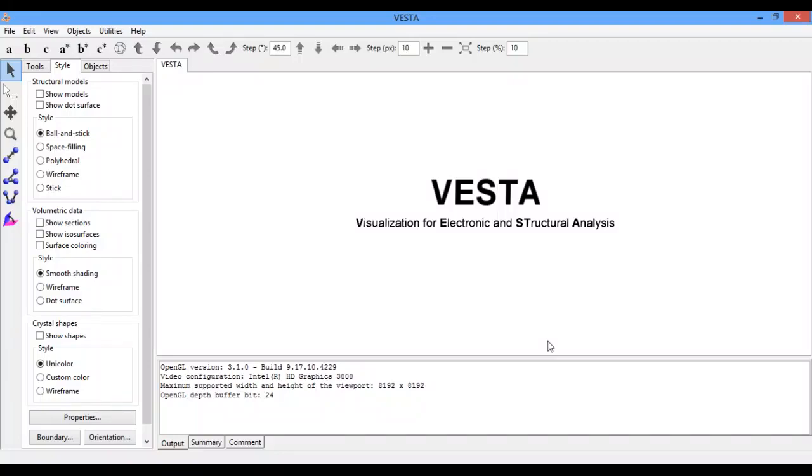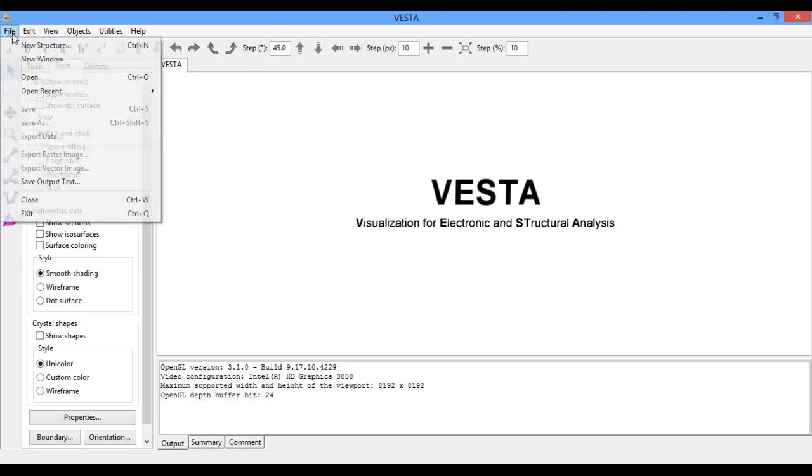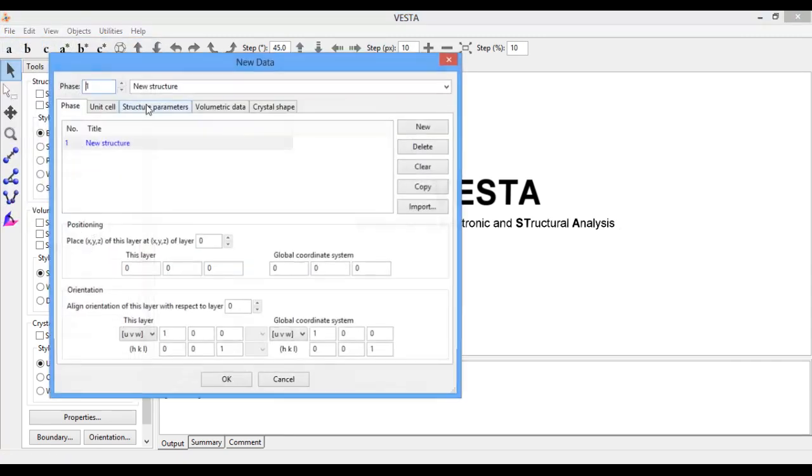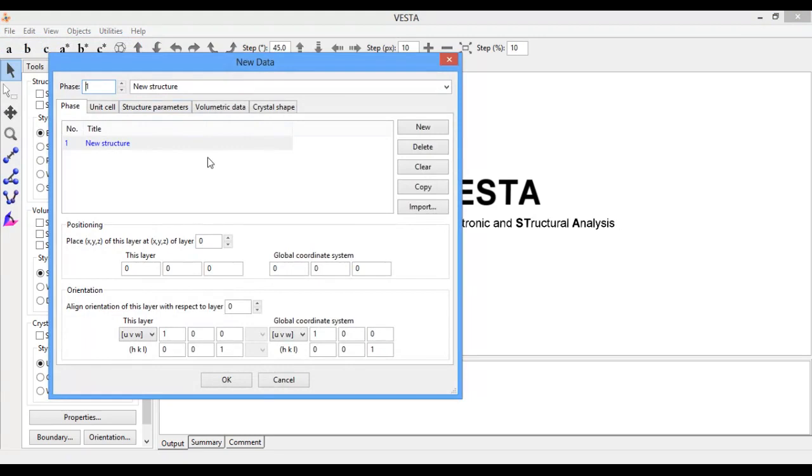Hello everyone, in today's tutorial I will show you how to draw crystal structure with VESTA. I will draw the crystal structure of titanium carbide. Let's begin. Go to File, click on New Structure, and name it as TiC.